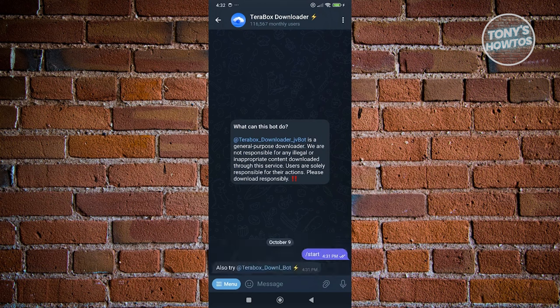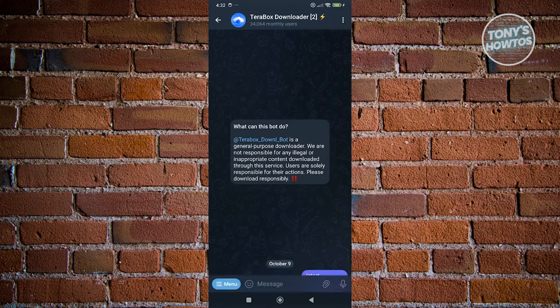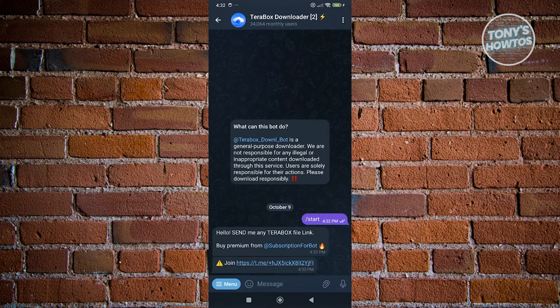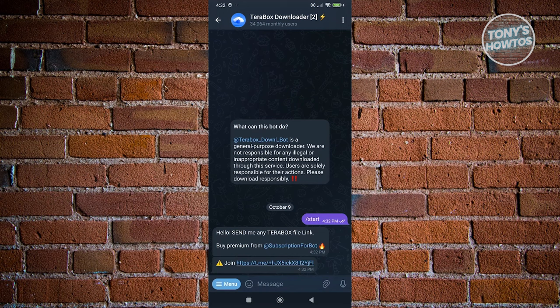So if you want to use the other bot, you could go and click on it and just click on start here. And from here, it's going to give you the option to basically download the Terabox videos. Now in order for you to start using it, you need to send the Terabox file link here.